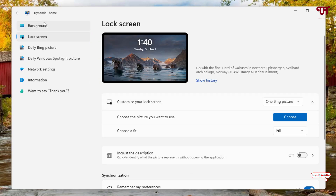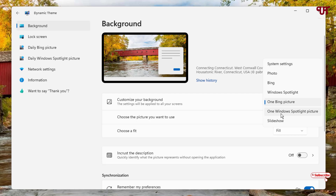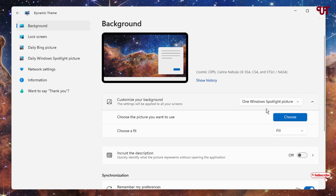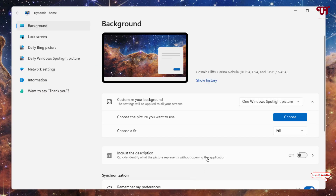Similarly, if you want to set a particular Windows Spotlight picture, click on the Bing picture option again and select Windows Spotlight picture — the Windows Spotlight picture will be selected. Click choose and use the left and right arrows to manually select a particular Windows Spotlight picture as your wallpaper, then click choose and that Windows Spotlight picture will be set as your desktop background.